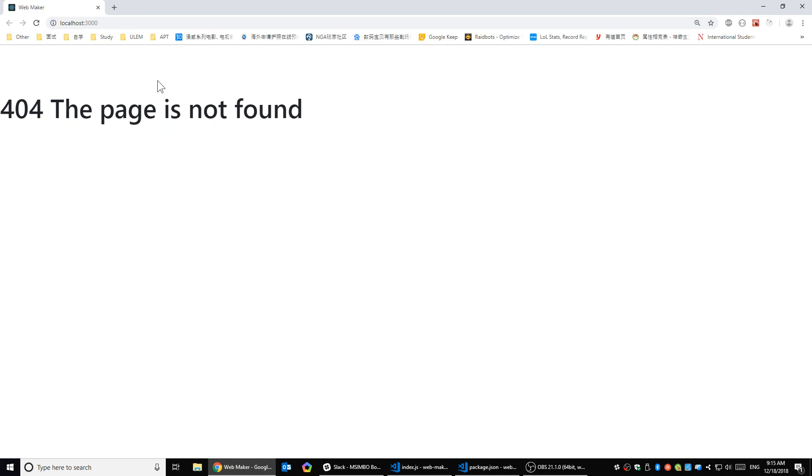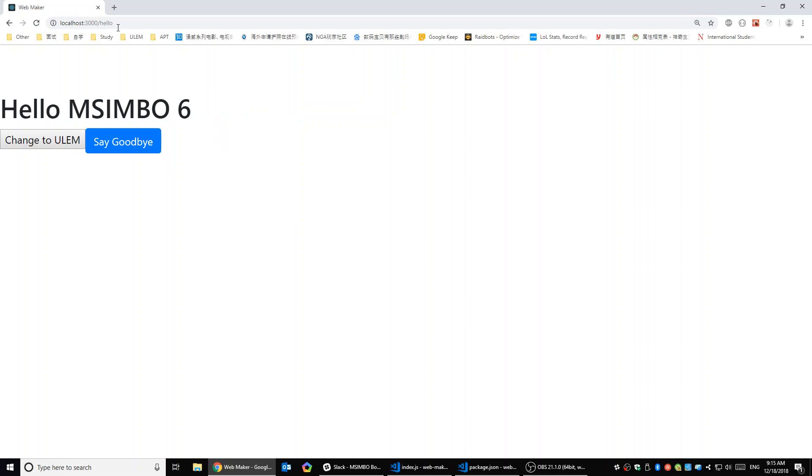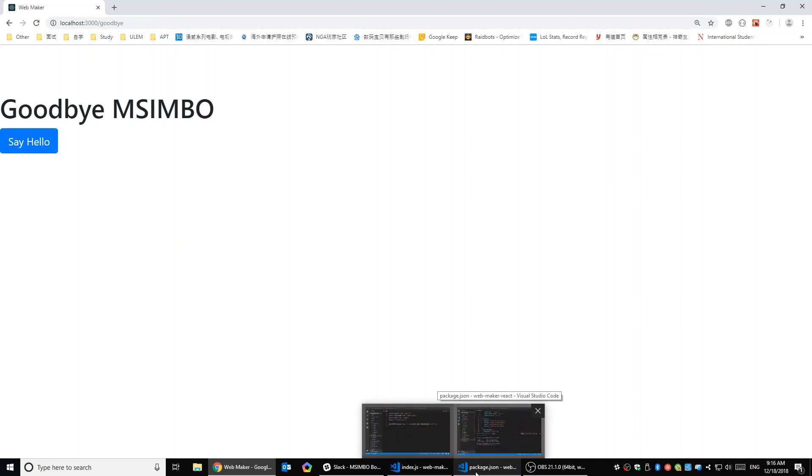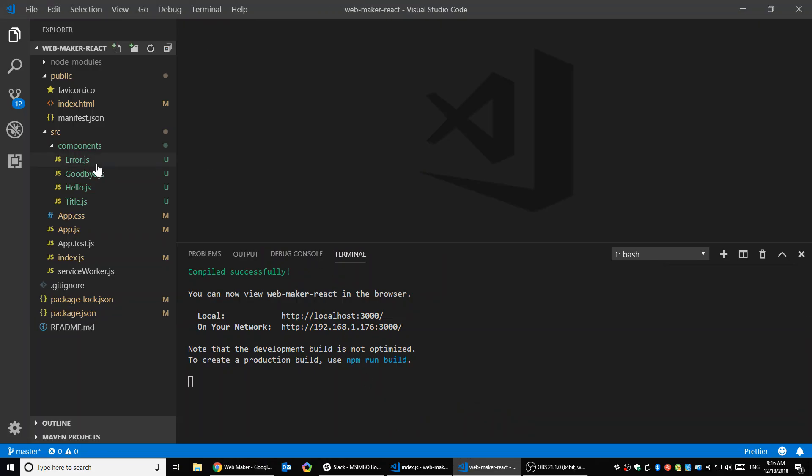Right, so this is our error page, and we should be able to get in the hello and update it. We're able to get in the goodbye. Right, so this is what we have yesterday, and today we are going to start using React to make the WayMaker.